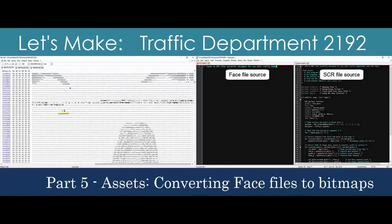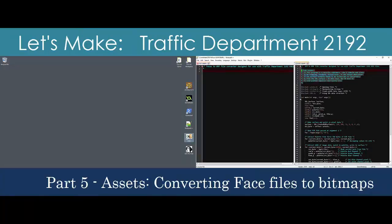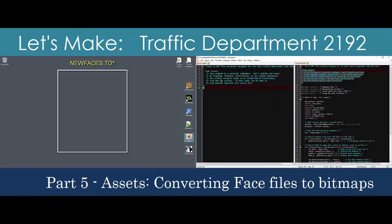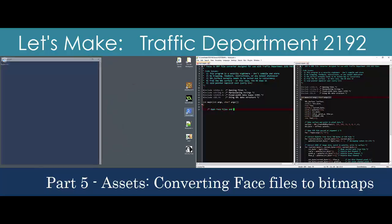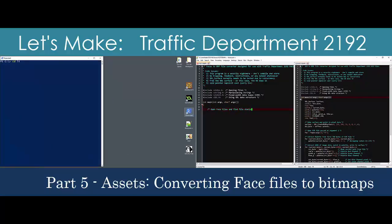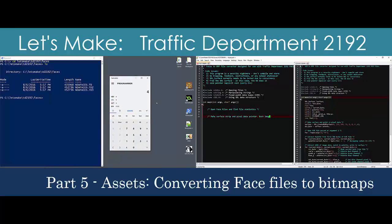Now that we've extracted single graphics assets from a file, we'll take the next step by opening a packed file to build a sprite strip. The target will be the character faces we see during each briefing and debriefing sequence. We'll rely on the same tools as before: a hex editor, PowerShell, and the GNU C compiler. We won't have to build a program from scratch or discuss new theory, so this video should be short.